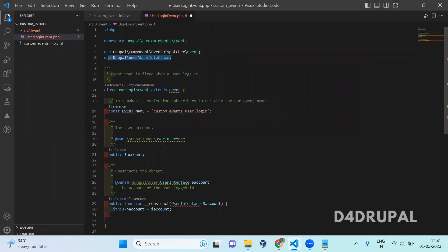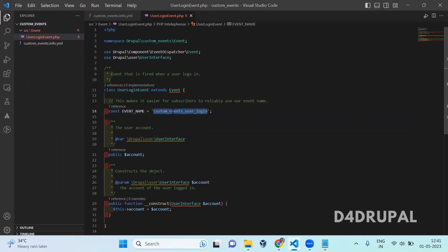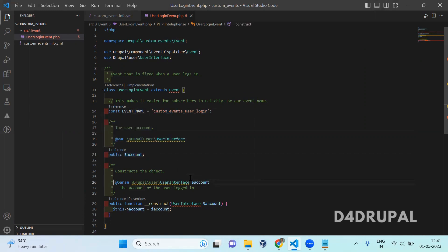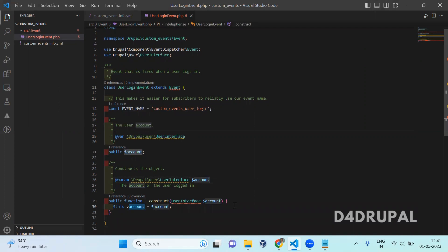Here I am using the user object, so I included the UserInterface. And here you have to define a constant name — that is the name for your event. So here the event is custom_event_user_login. I am going to dispatch this event when the user gets logged into my system. In the constructor, I am just defining a variable which I am getting from the dispatch function, where I will be passing the account object.